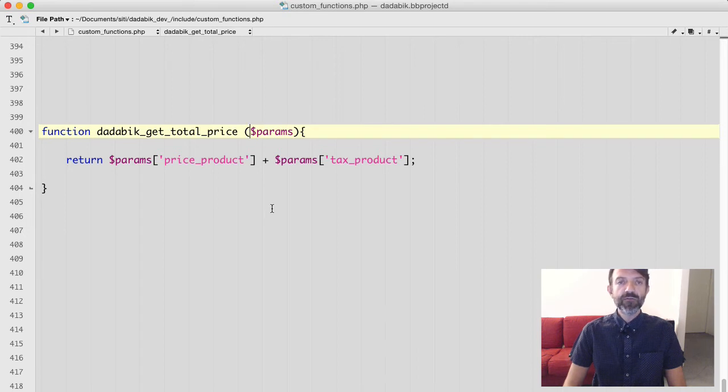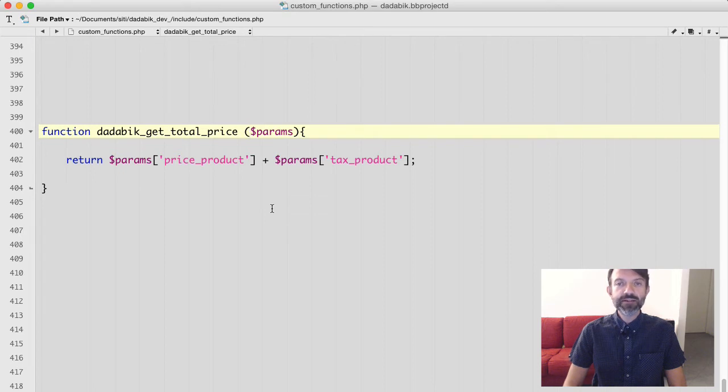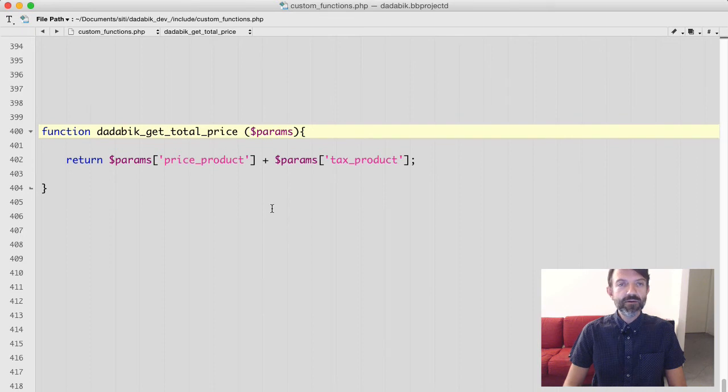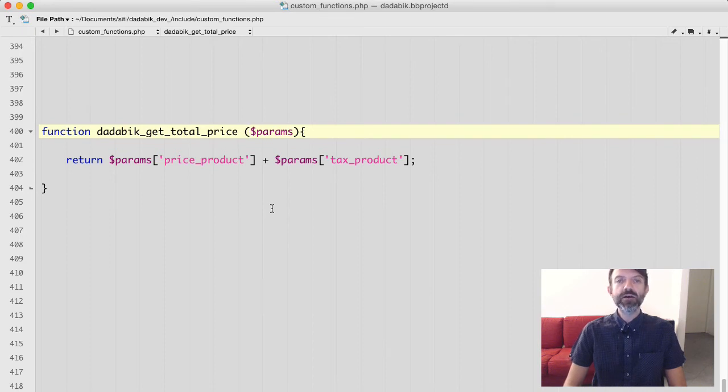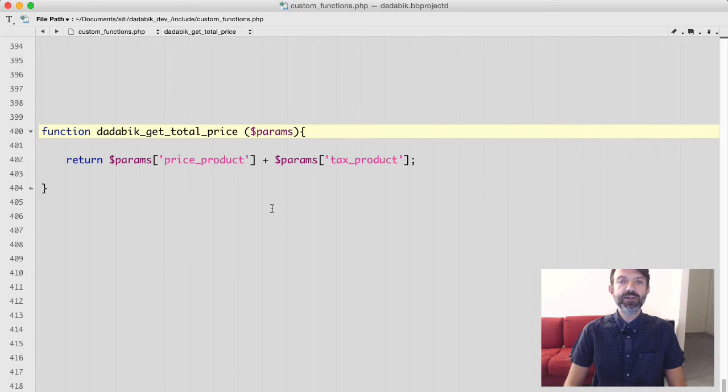For example, let's say we have a calculated field that represents the price in US dollars that needs to be calculated according to the price in euros plus a 5% commission.